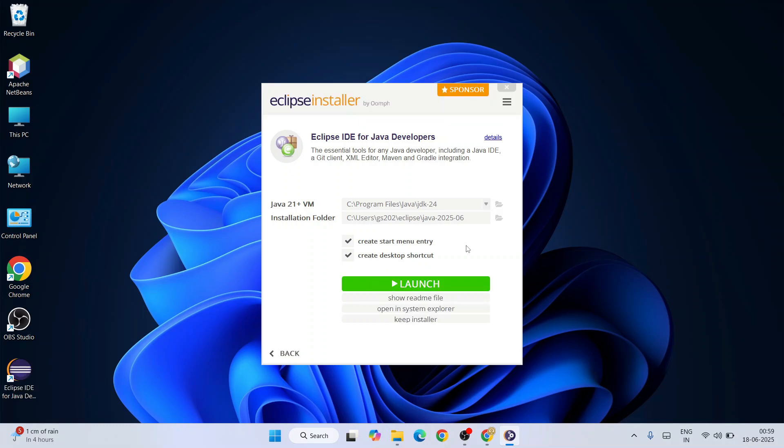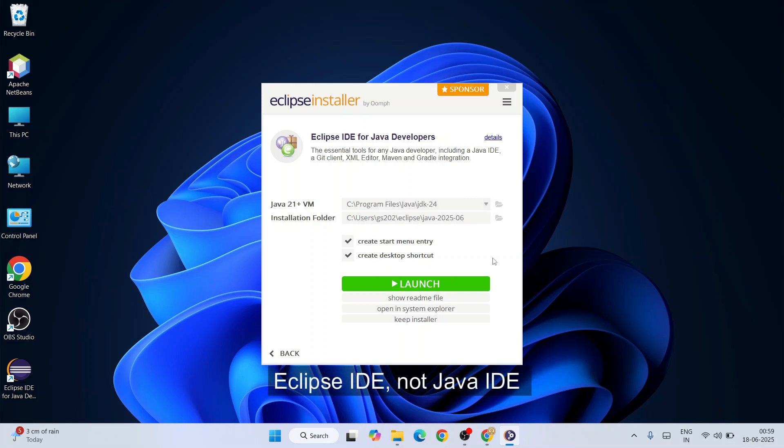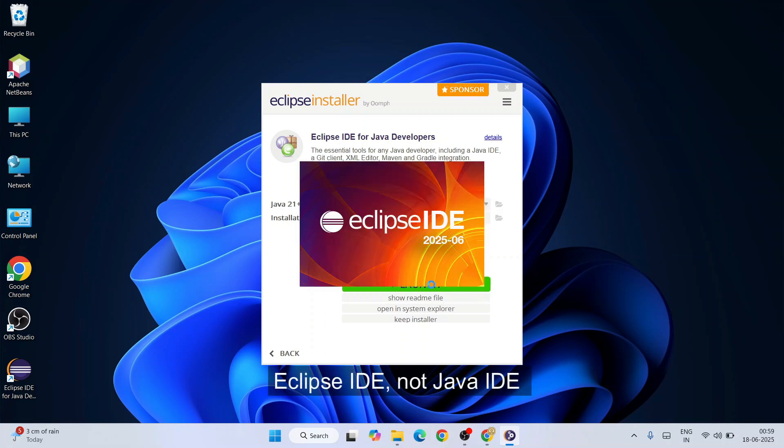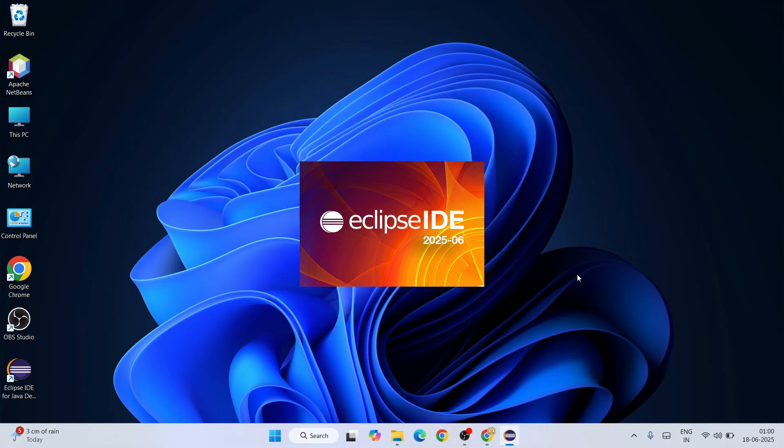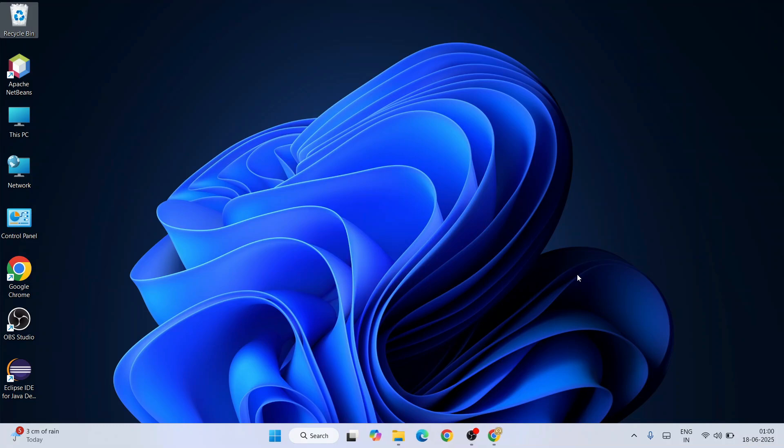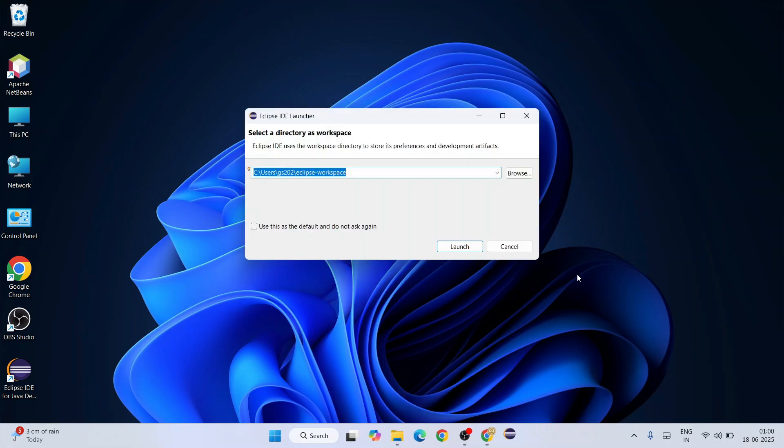Welcome back. Now you can clearly see that our Java IDE is rightly installed. Just click on the launch button and immediately it's going to start launching our latest version of Eclipse IDE version 2025-06. It has rightly launched.